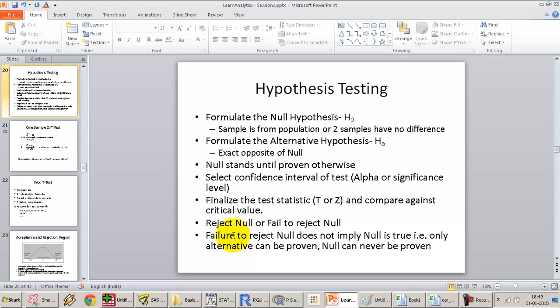Similarly, in the legal case, the person may or may not have committed the crime — we don't know. All we know is we failed to prove that the person committed the crime. The same is true in hypothesis testing.